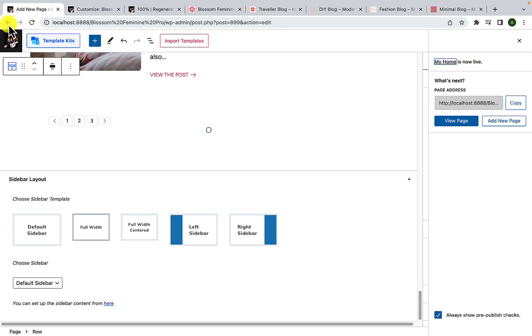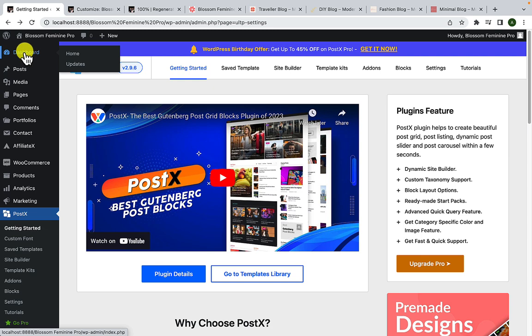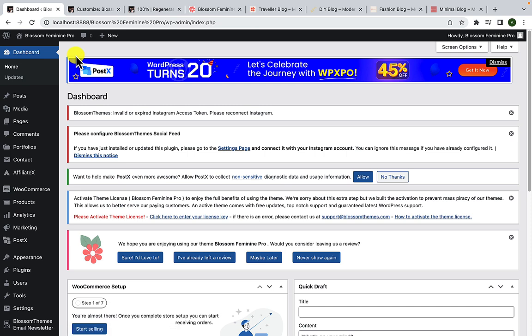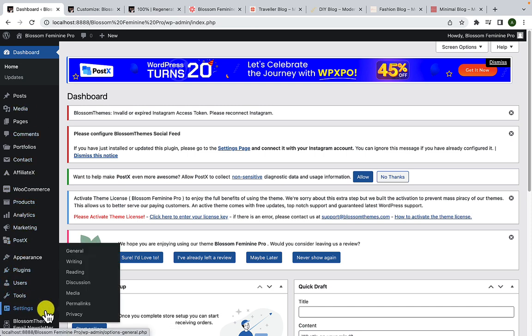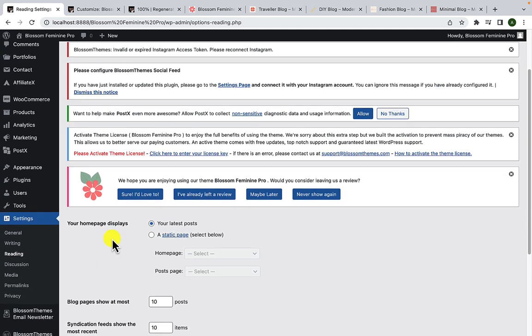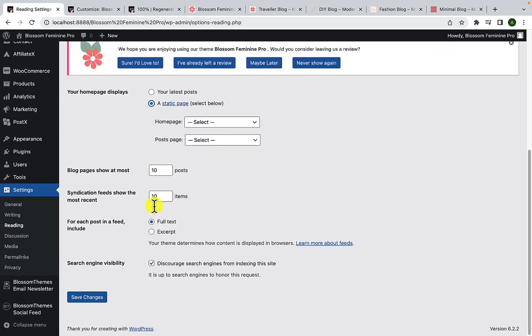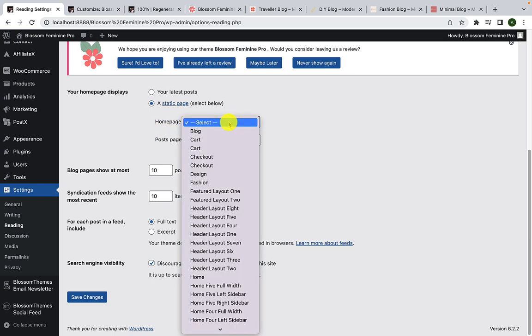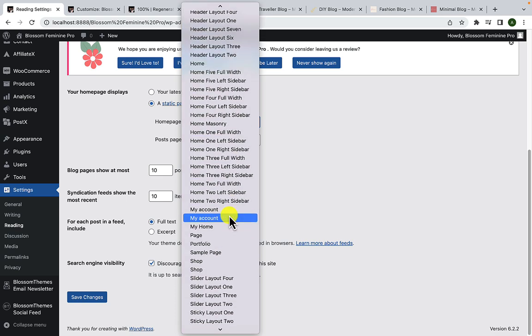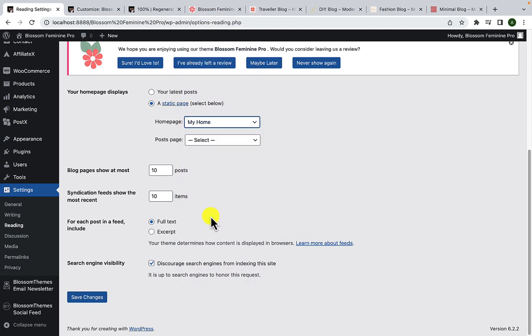After that, let's go back. From Dashboard, select Home. Go to Settings and select Reading. From your homepage displays, you have to select a static page. Now from homepage, click on Select, and here you have to look out for the My Home page that you created earlier. And here it is, select it. Click on Save Changes.